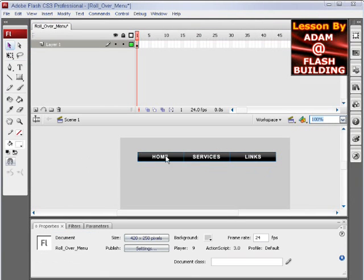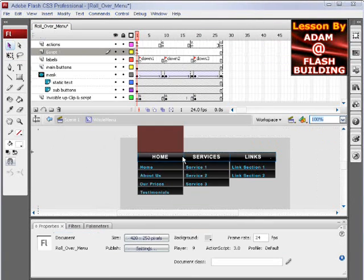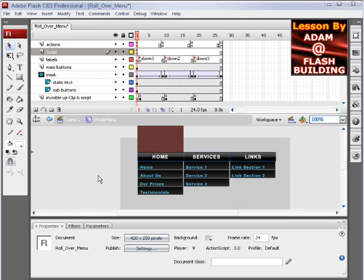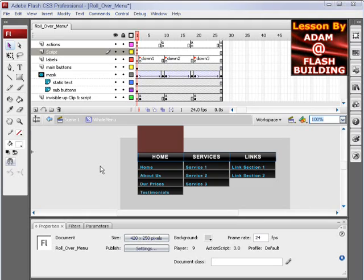Before I reach over ten minutes here, I'll leave you guys with it, and I'm going to put the FLA for download. You can get to the FLA right at DevelopPHP where this video is going to be playing. Right underneath it, you can click the Download FLA link.